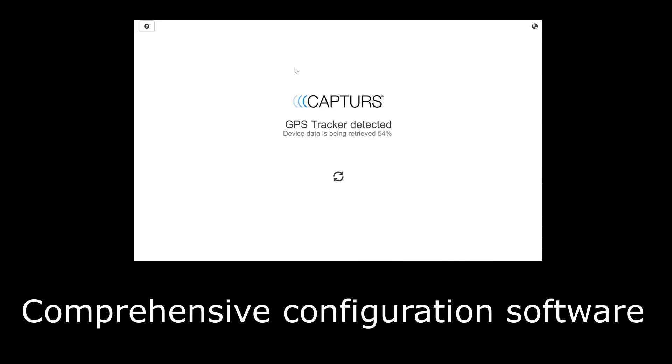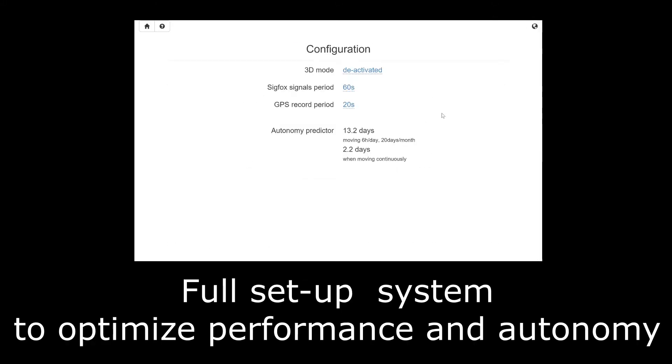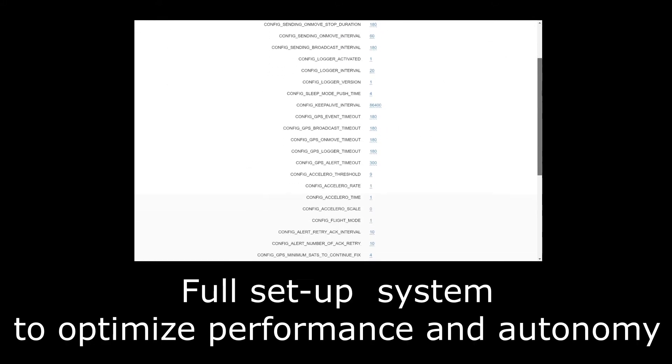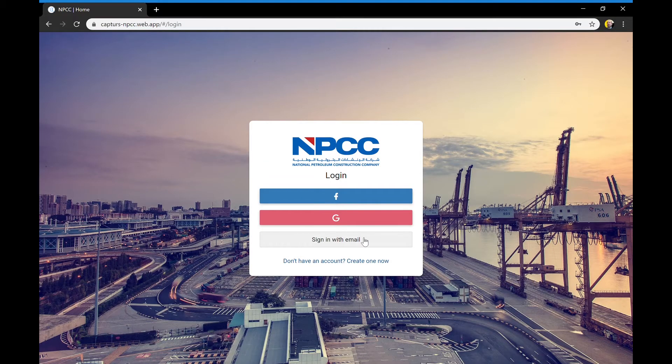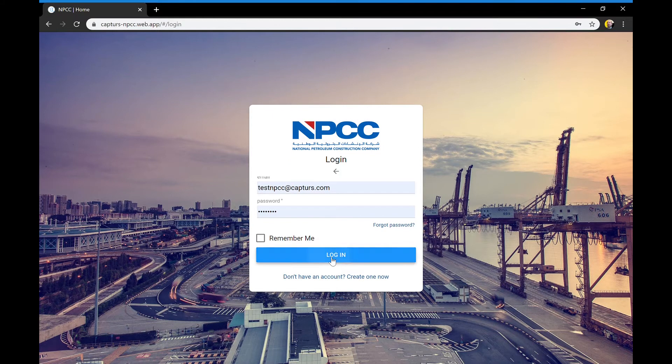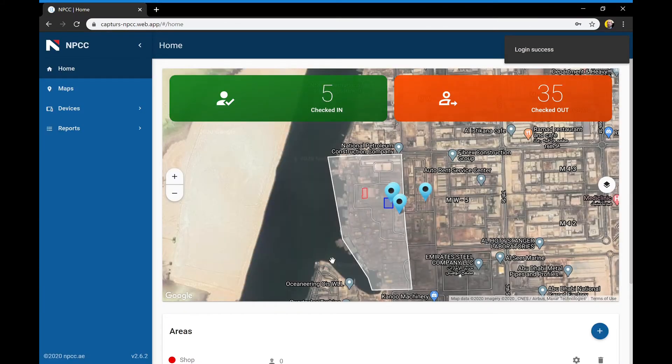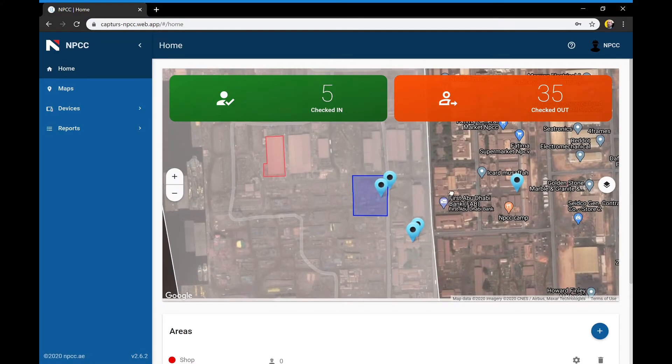Each tag is easily set up thanks to comprehensive configuration software. A fully customizable interface is included. Our secured software as a service is accessible online through any internet browser or mobile app.